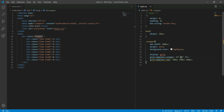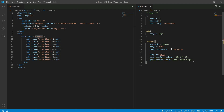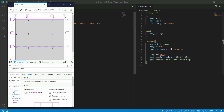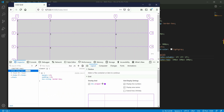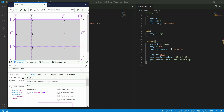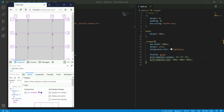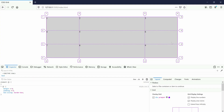In the next section, we have 2 fractions. The column can be 1fr, 2fr, and even 10fr. We can create a responsive layout this way.